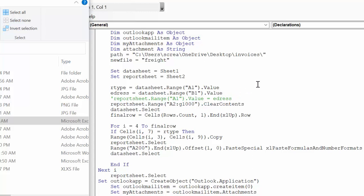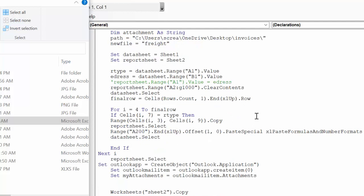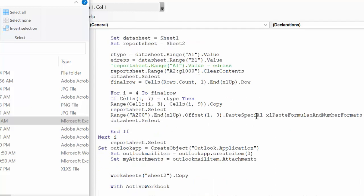Reportsheet is what we're going to clear anything that's in there to start with, so it's not overwriting anything. Then datasheet select—that's our big data row. And final row is just the end, the last row of this sheet.